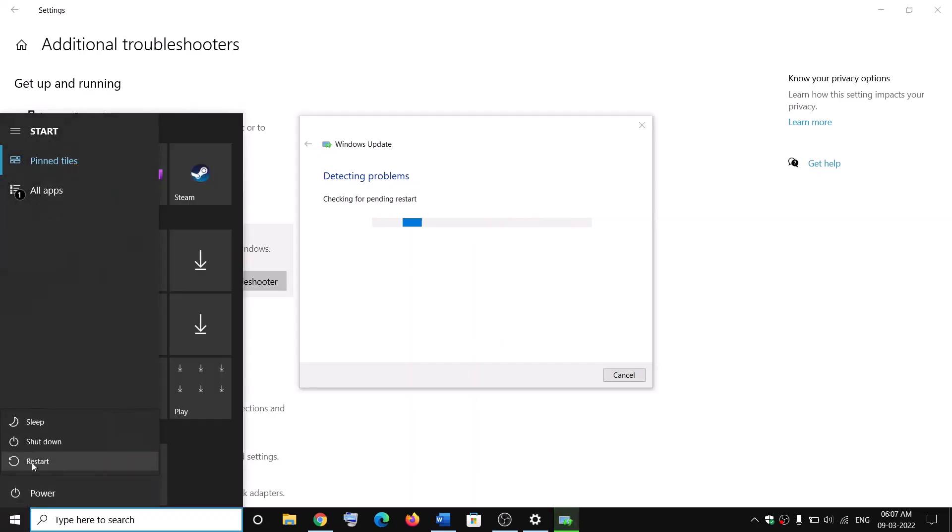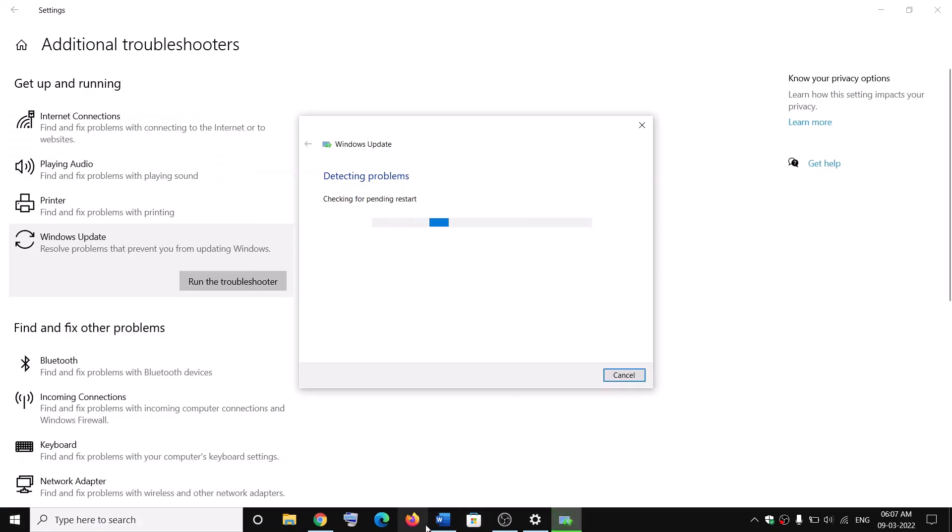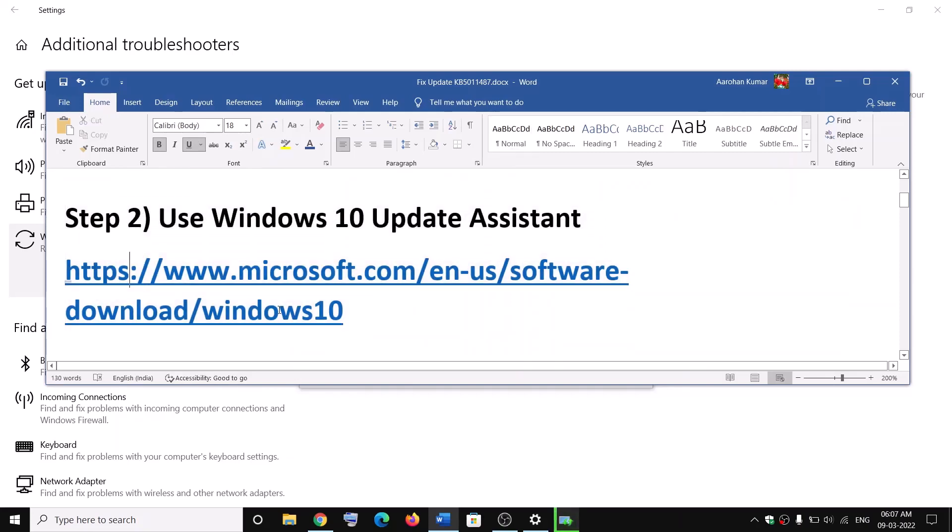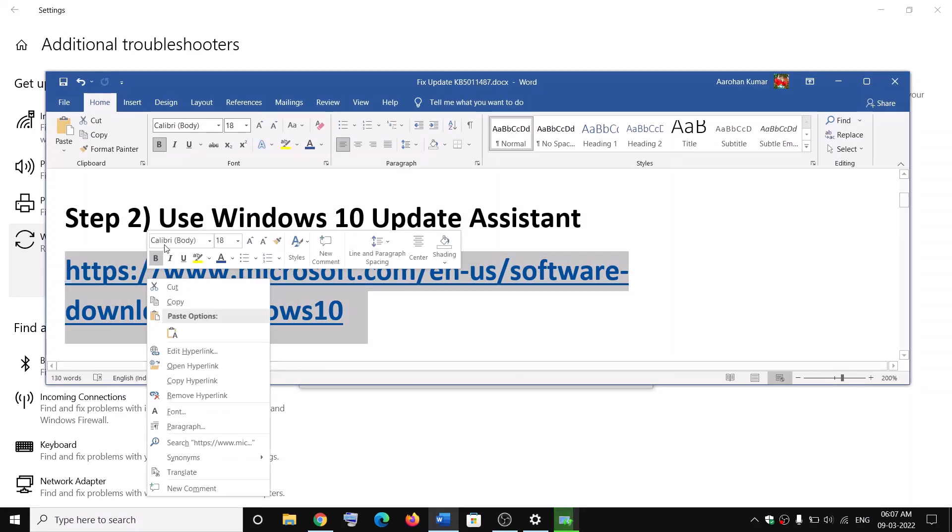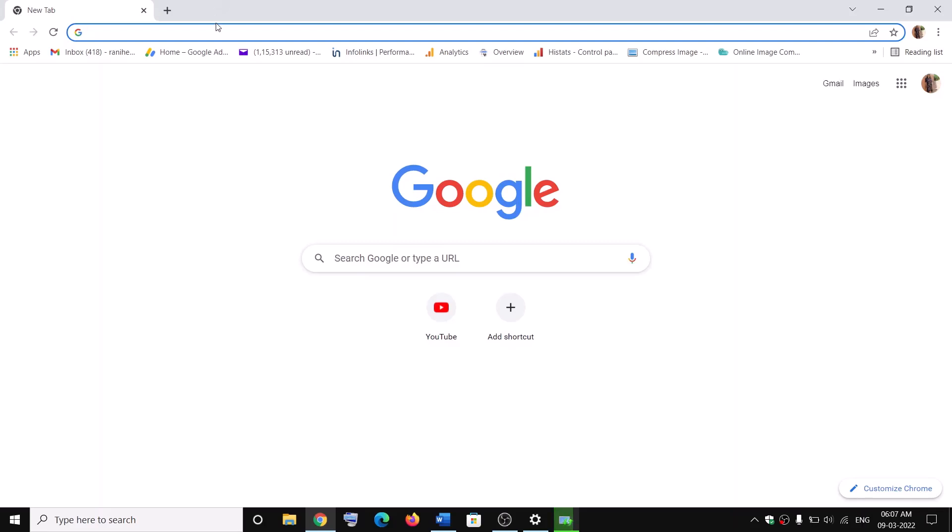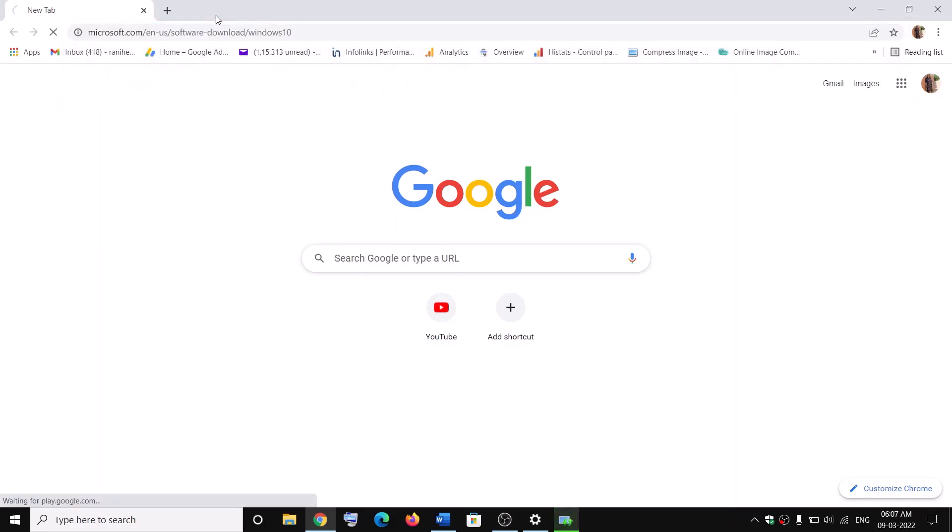Now the next step is to use Windows 10 Update Assistant. For this, copy this link. The link is provided in the video description. Open this link in a browser. It will take you to Microsoft website.